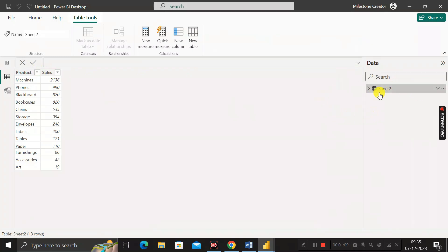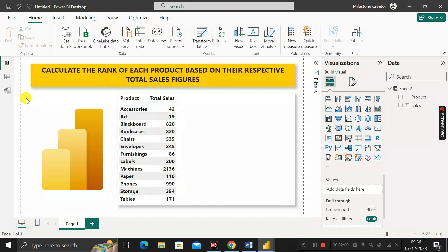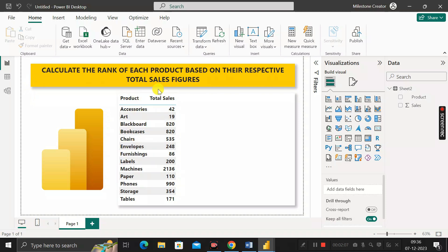Based on this C2 table, we have to calculate the rank of each product based on their respective total sales figures.